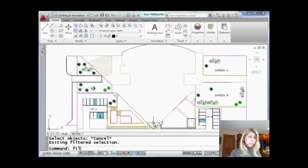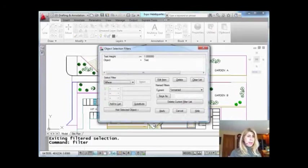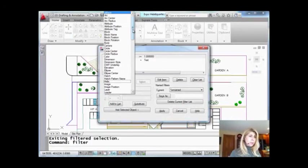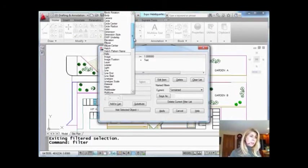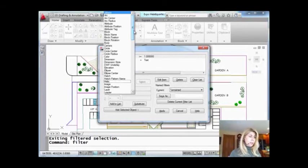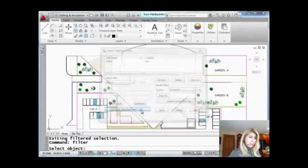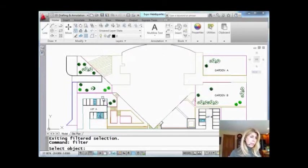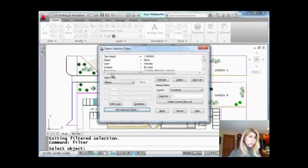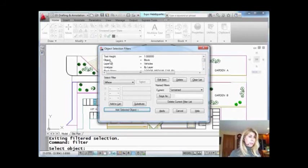The filter command is actually a really amazing command. Like I said, if you take a look at this, you'll see so many options in here. You can even add a selected object, pick anything in the drawing, like I'll grab that for example, and it will add all that information up here, and then you could delete anything you don't care about.